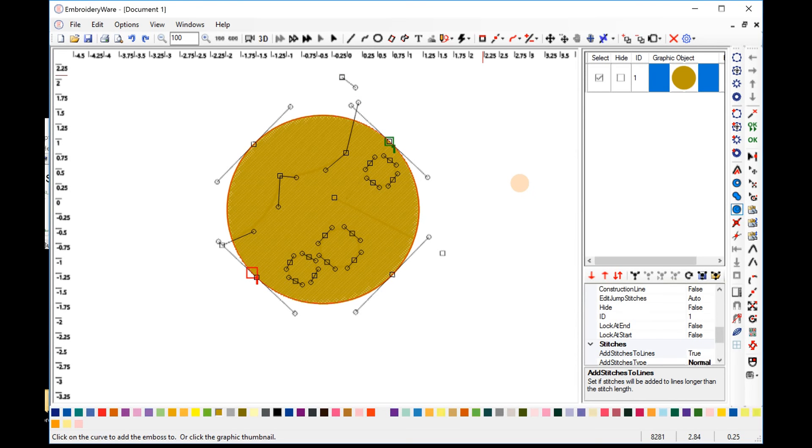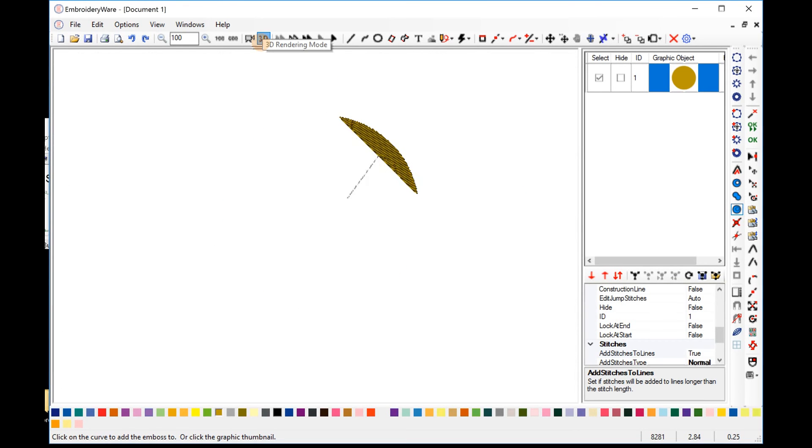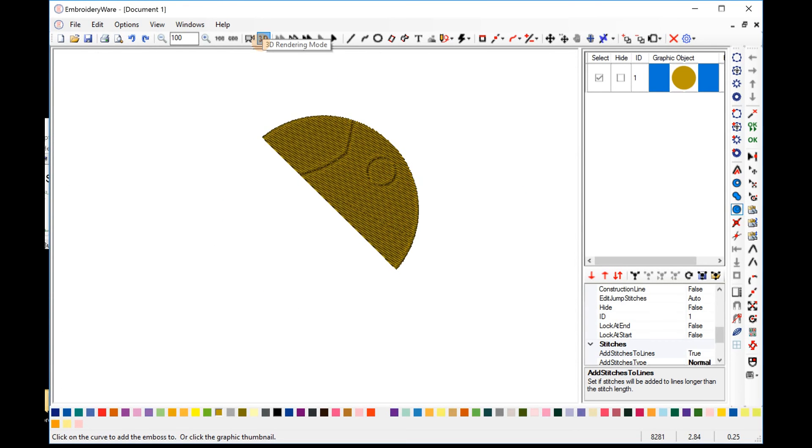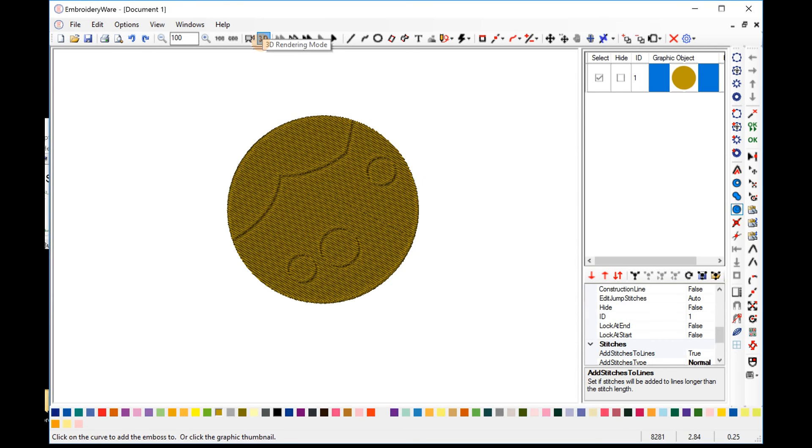So we're going to go ahead to the quick menu and make this fill top stitches. And it doesn't really look like much, but when you go into 3D mode, you'll see that now you have embosses in the graphic. We have a line, and we have the circles, and we have sort of the curve here.